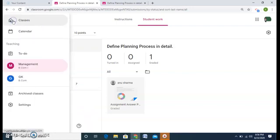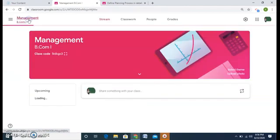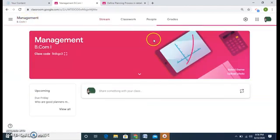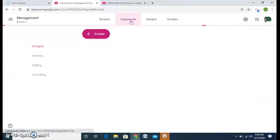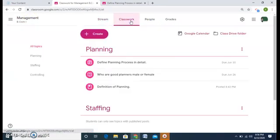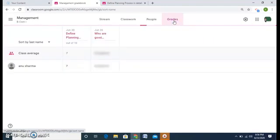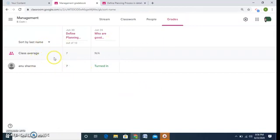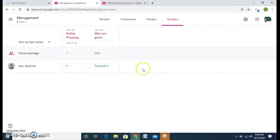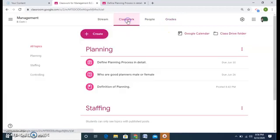So this is the beauty of Google Classroom. And even those marks will come under the grade option. See, Anu Sharma 7. So this is like a report card. Whatever assignments I give to my students, per student it will come and the whole class will come and an average will also be shown of the class. So grades is also a good option.